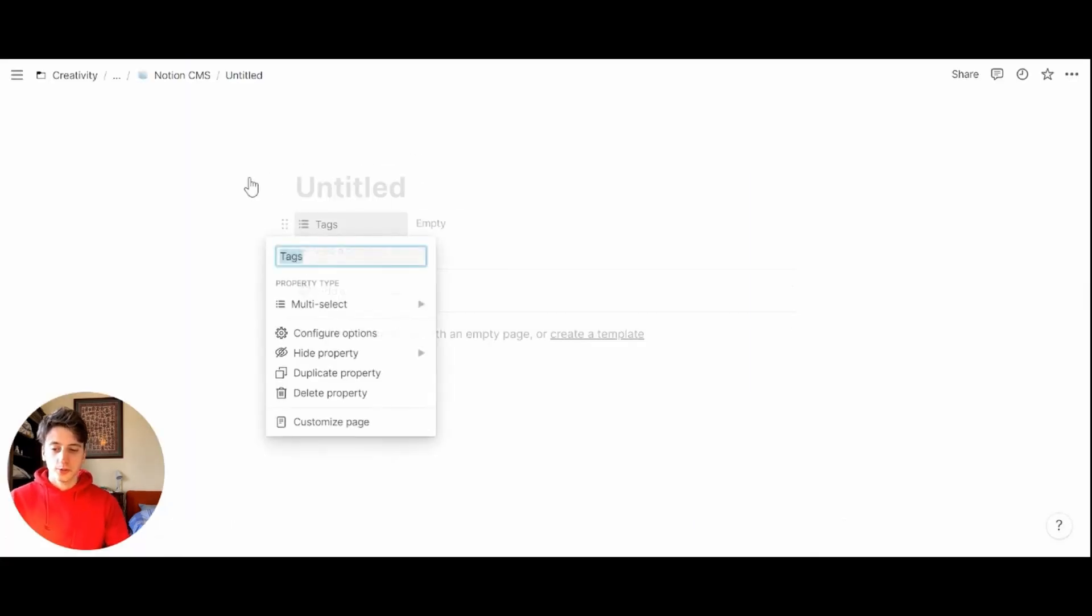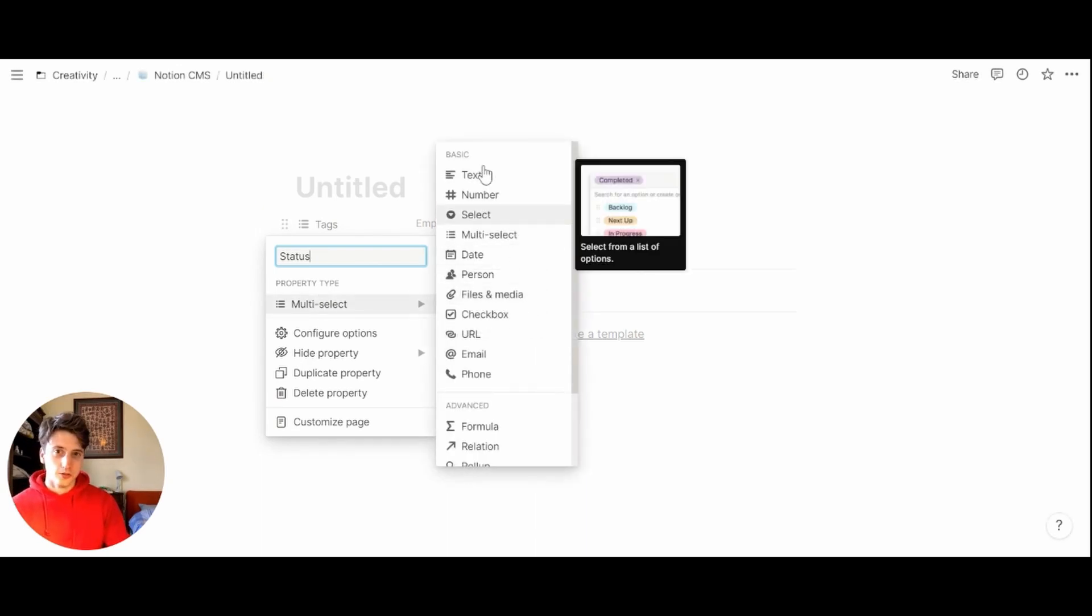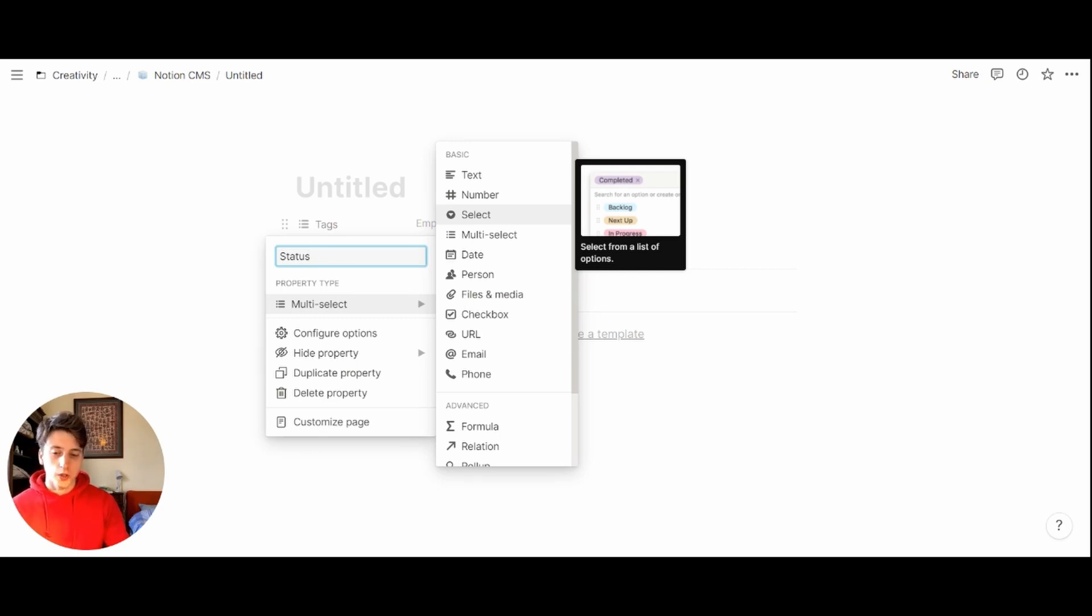The first property would be a status because we need a status to keep track of where the content is at, what stage it is in the pipeline. And to have a board view, we need a status. So status will be a select property, which allows to select only one status at a time.